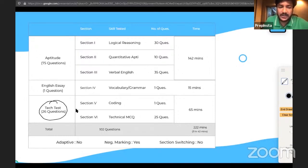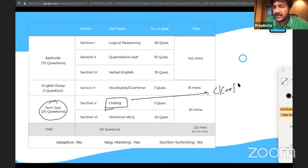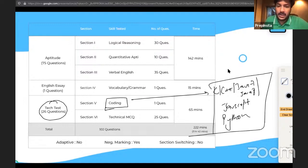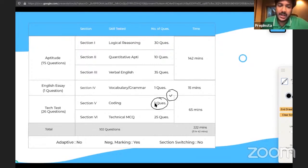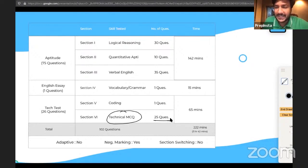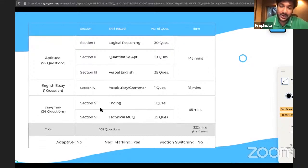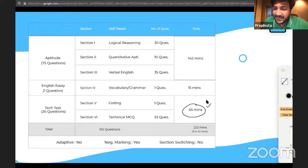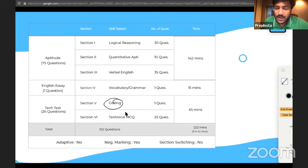In the Tech Test, there are two sections. The first is Coding — the languages allowed are C, C++, Java 7, Java 8, JavaScript, and Python. There is only one coding question. Apart from that, there are exactly 25 technical MCQ questions, making it 26 questions total in the Tech Test. The total time is 65 minutes, shared between both the coding question and the 25 MCQs.